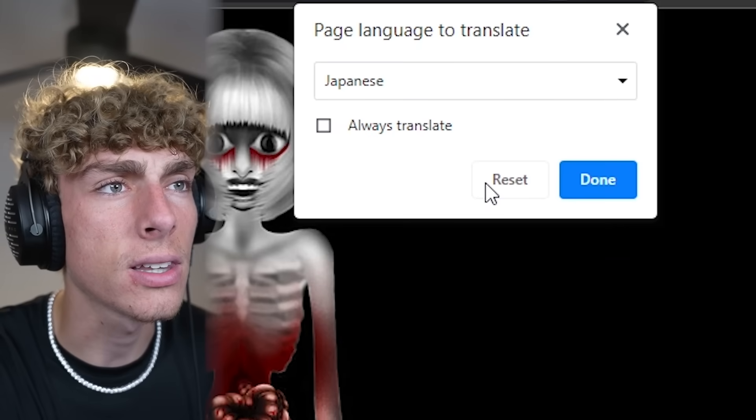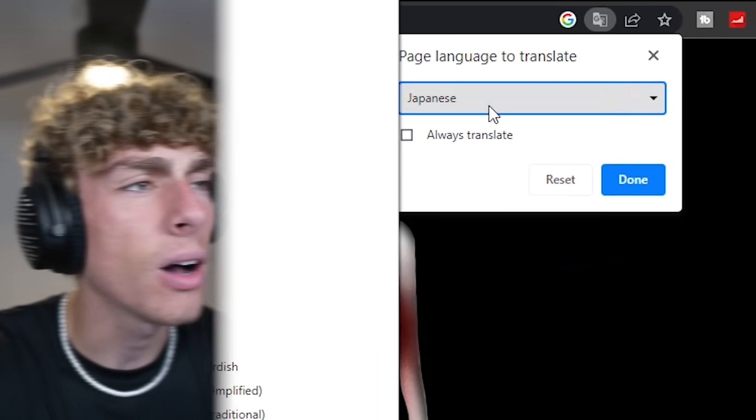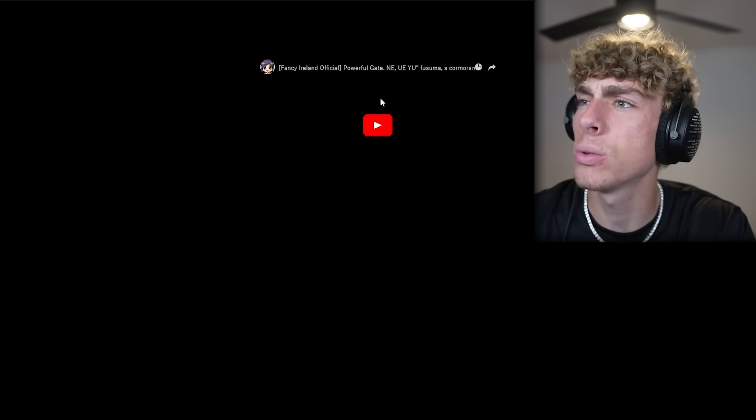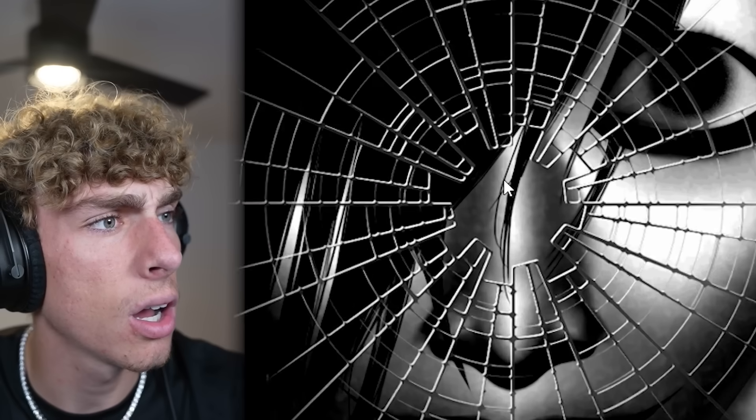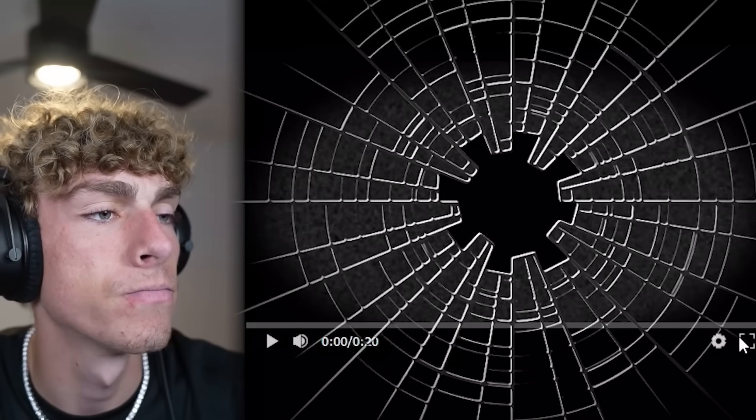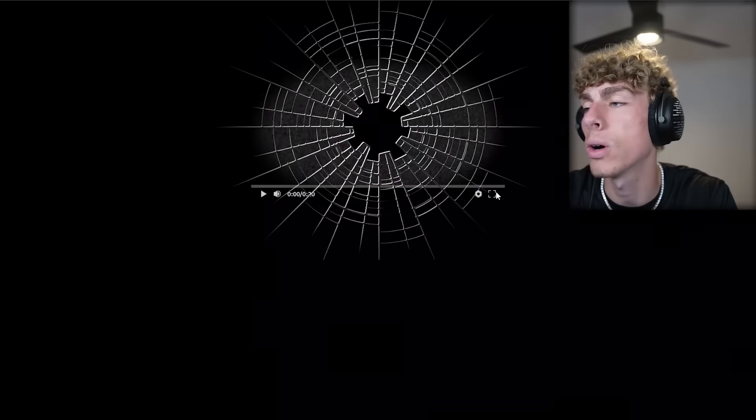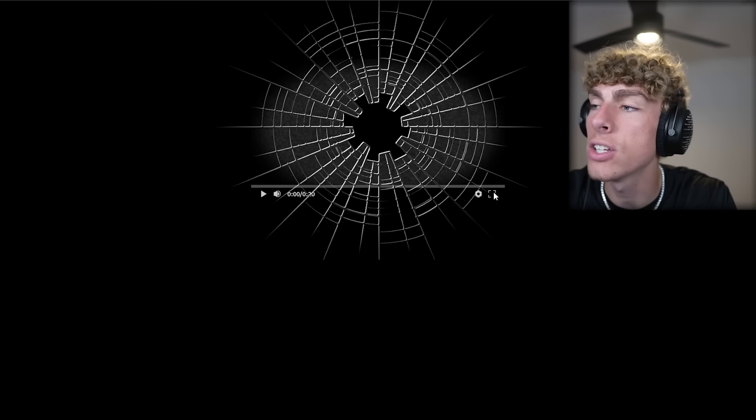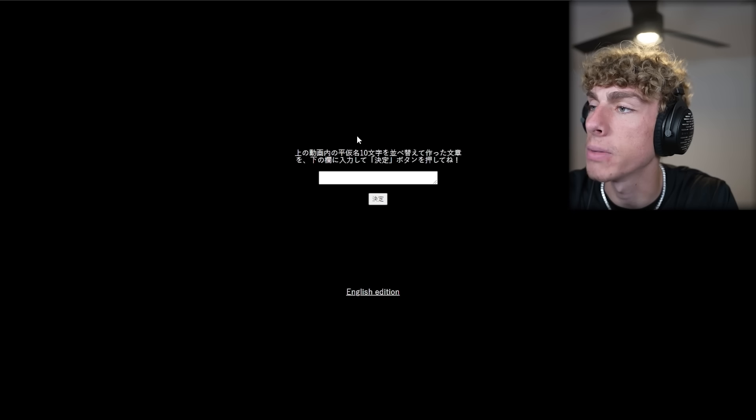I have a Google translate thing right here. What language is this? What the heck? It just led me to a YouTube video. It wasn't an actual YouTube video. They just trolled me.